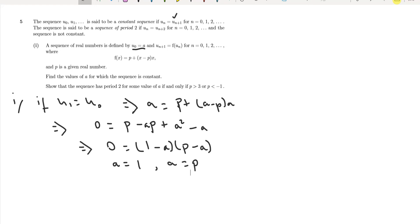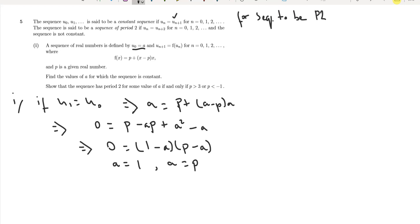That's the first part done. The next part says: show the sequence is period 2 for some value of a if and only if p is greater than 3 or p is less than minus 1. For a sequence to be period 2, we need u0 equal to u2, so a must equal f(f(a)).